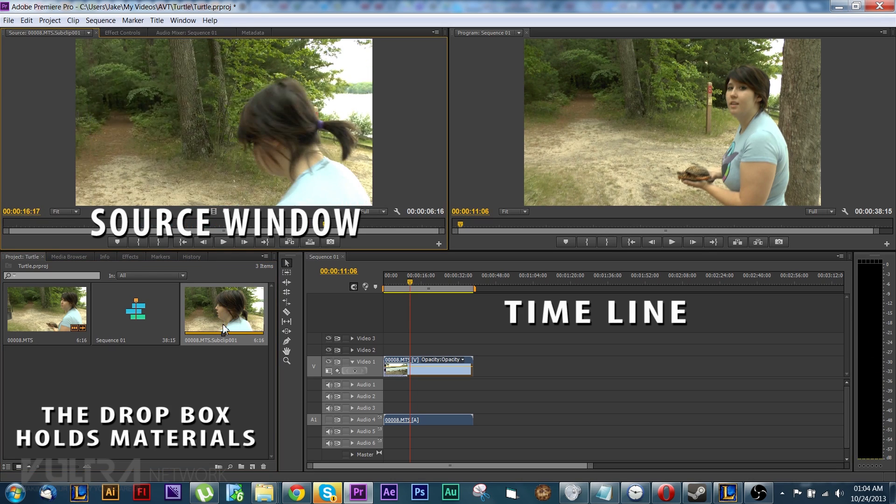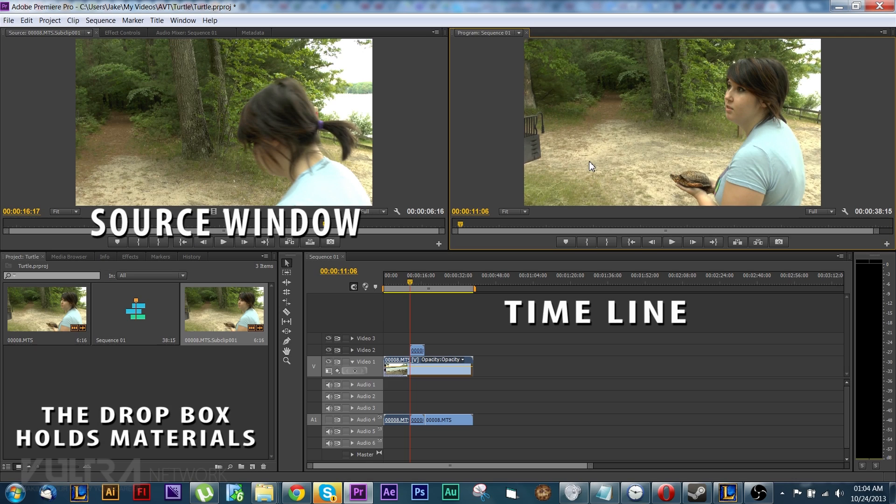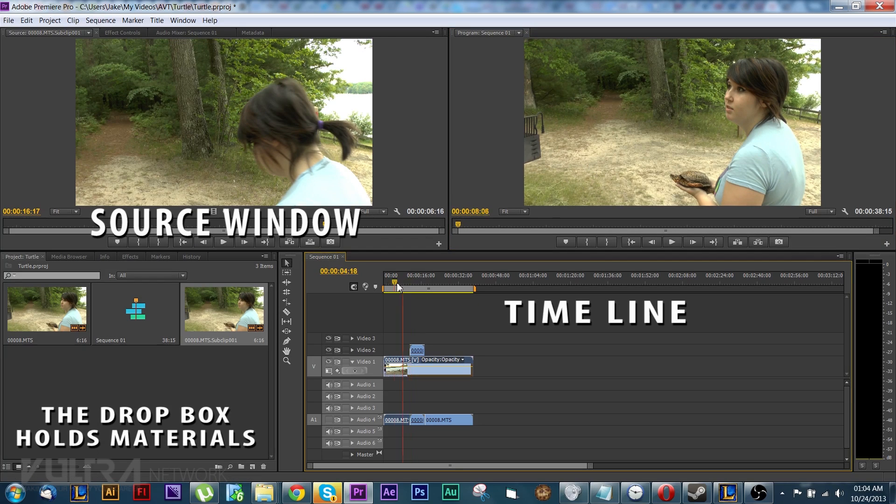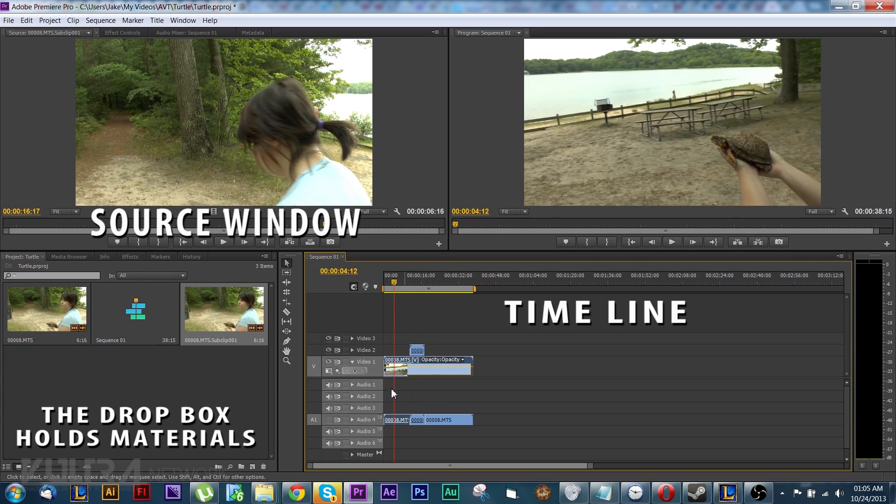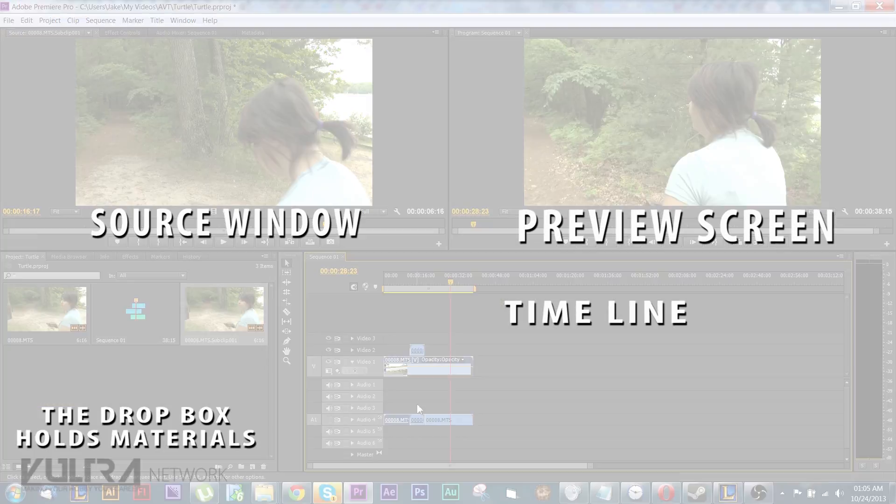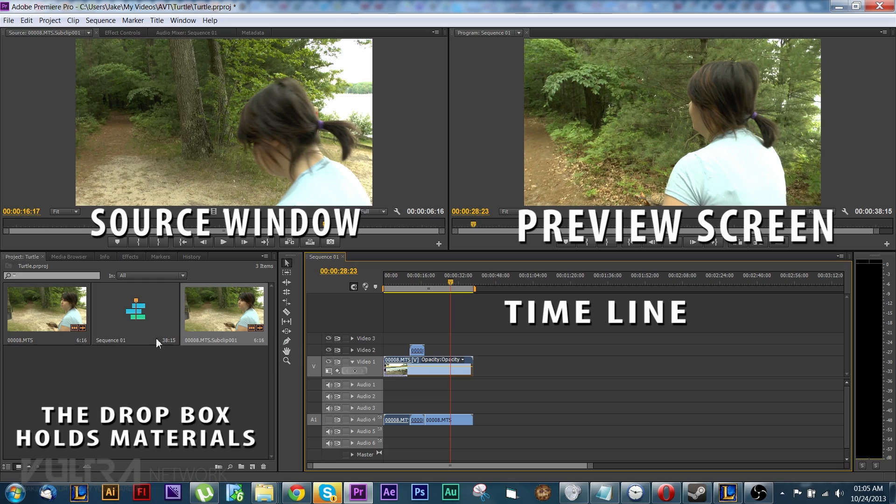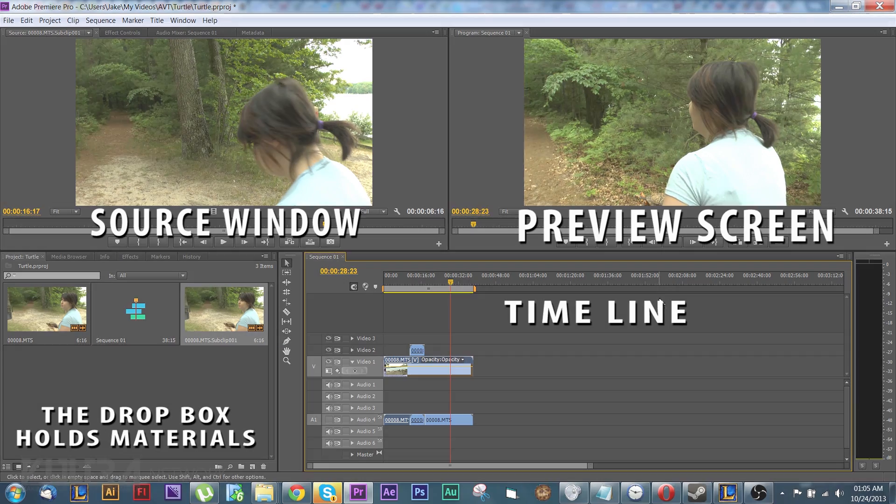And then the window to the top right is basically what is in your timeline. This is your preview screen. You'll also have some tools on the side over here kind of like in the middle in between your materials and your timeline.